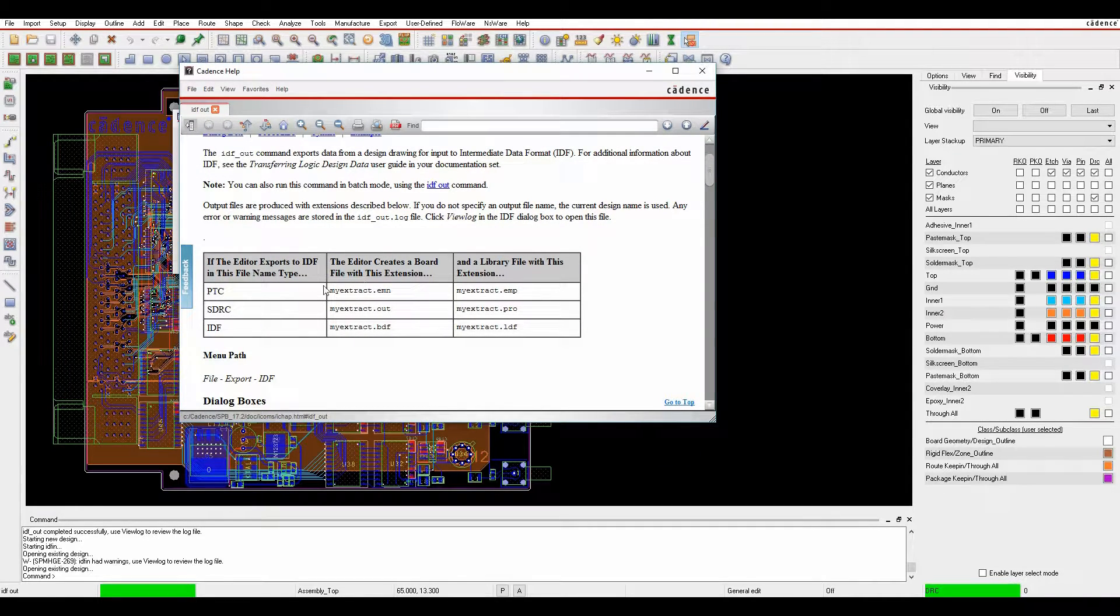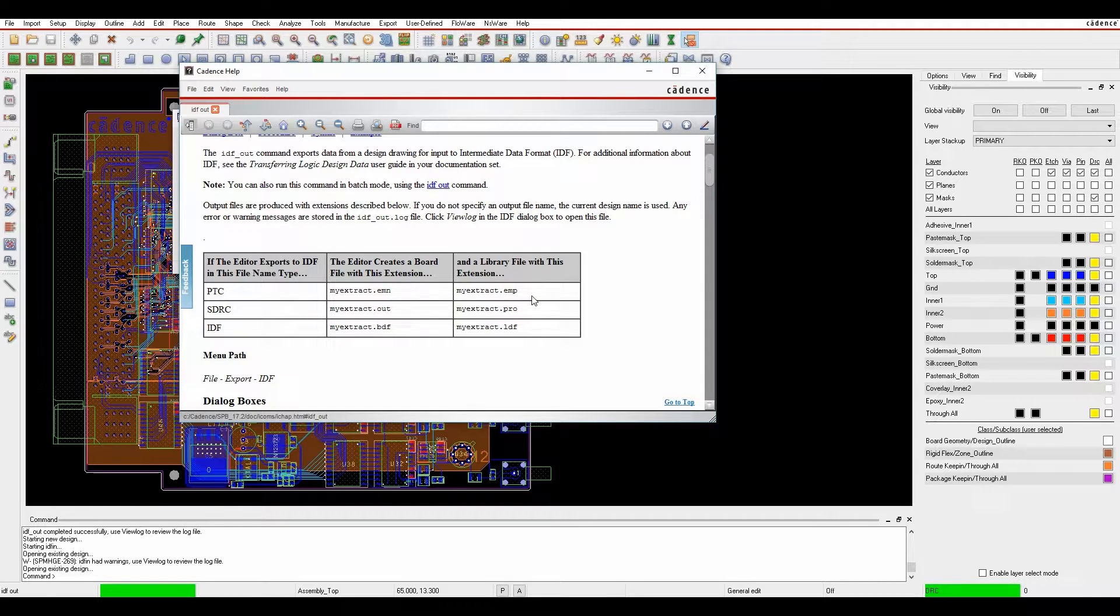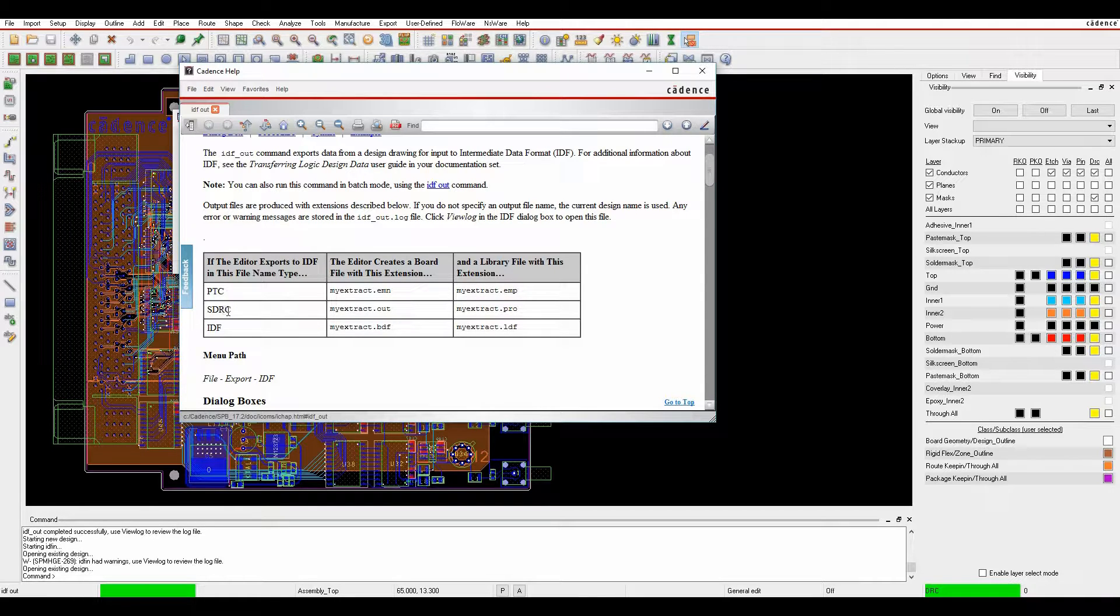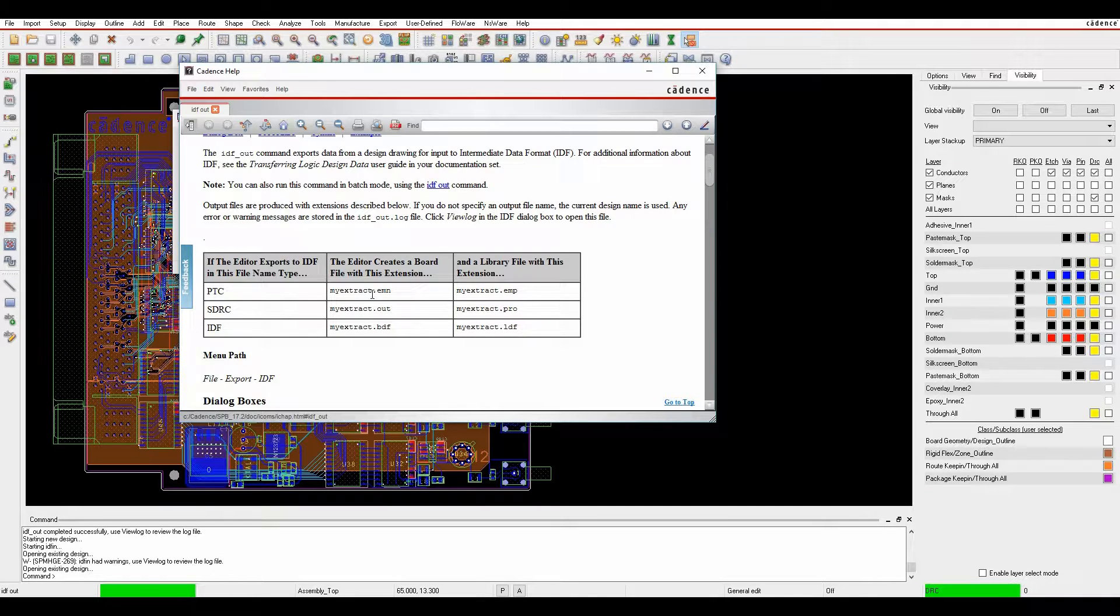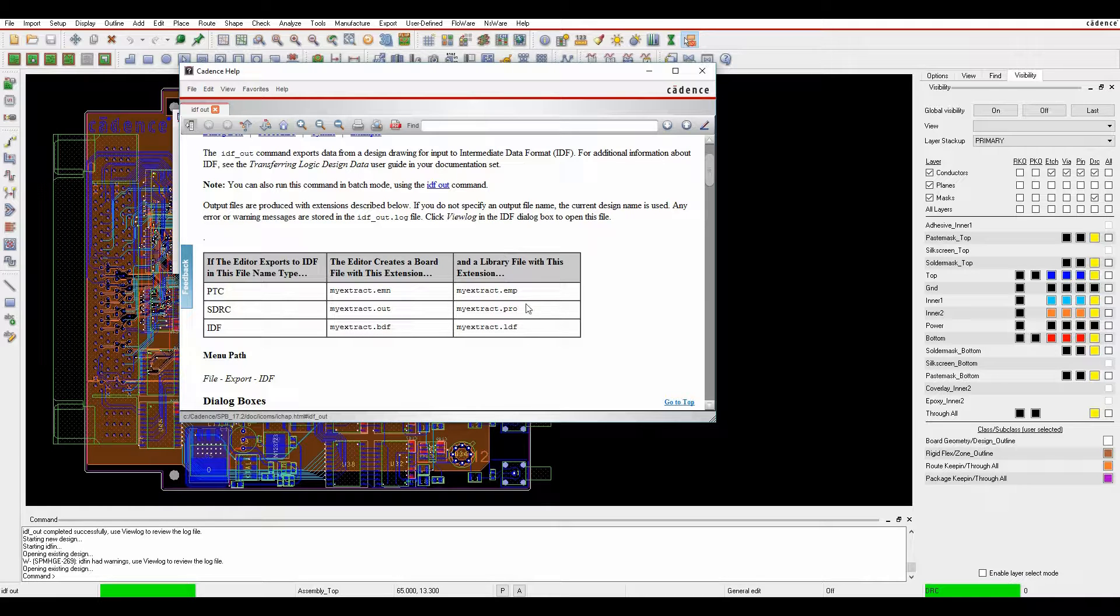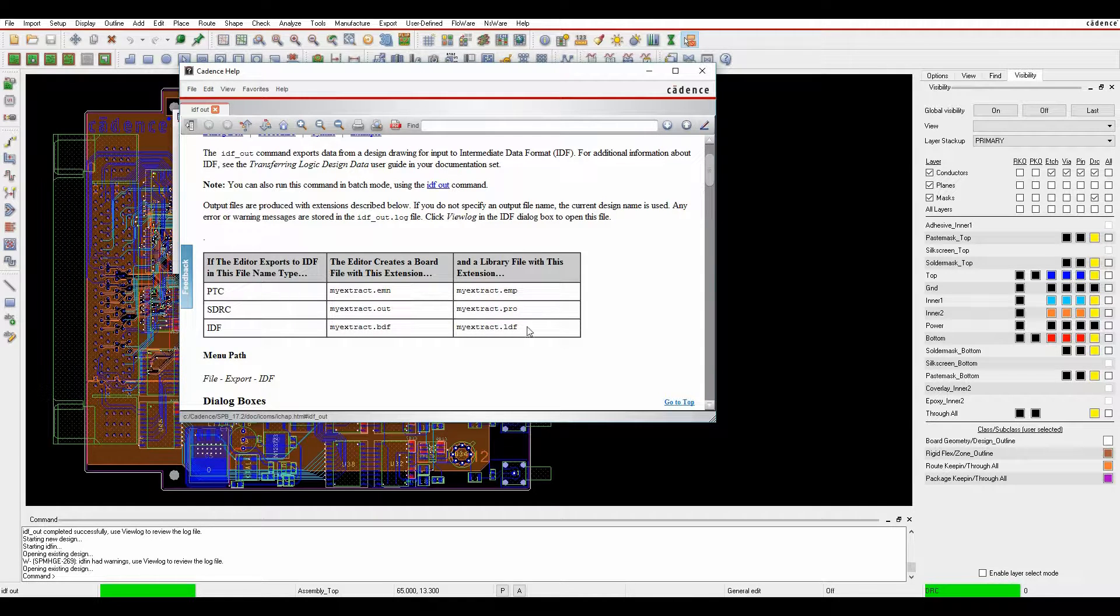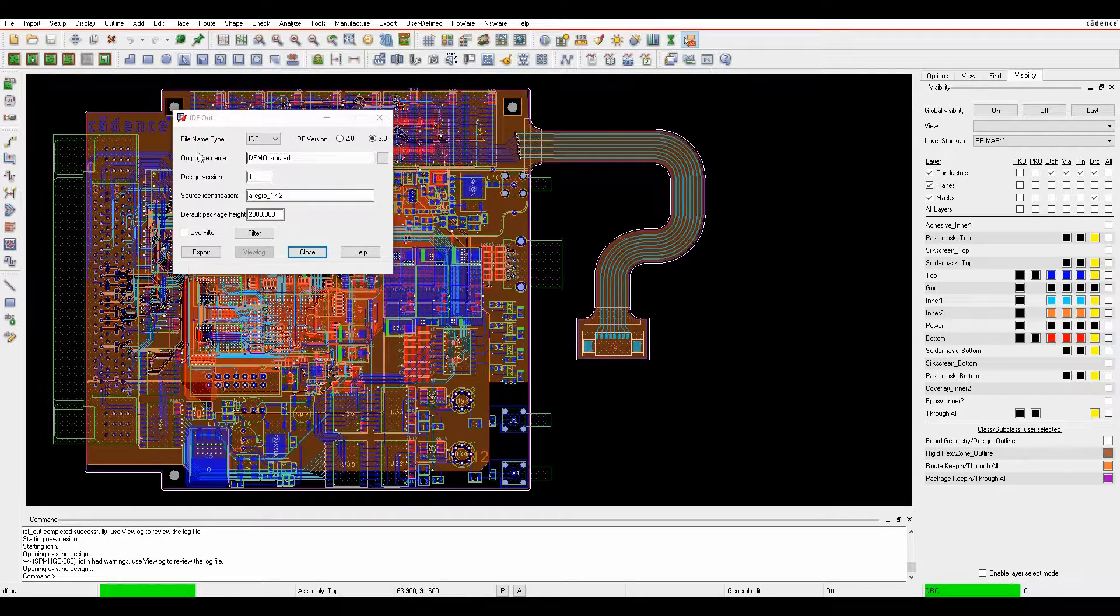PTC traditionally supports the EMN, EMP throw, SDRC for the out and the pro. The box under IDF is a BDF and an LDF. There's a board file extension and a library file extension. You need both of these files if you're going to open this up in an MCAD tool.